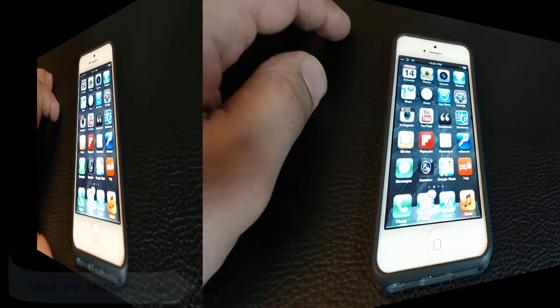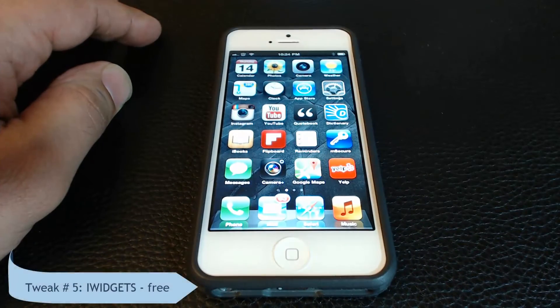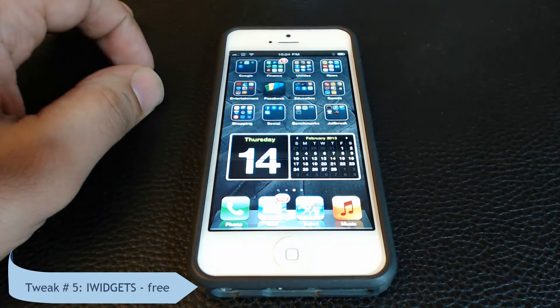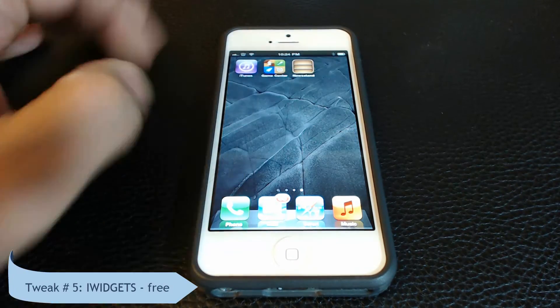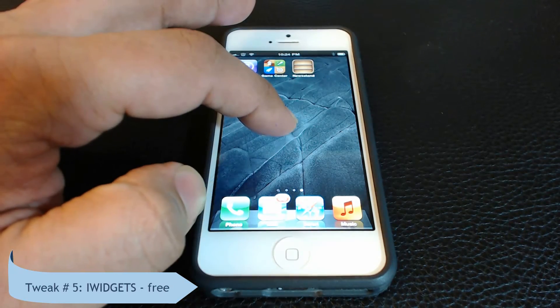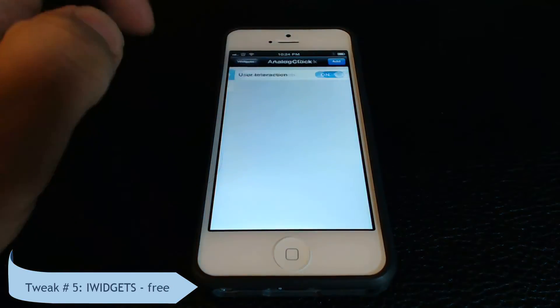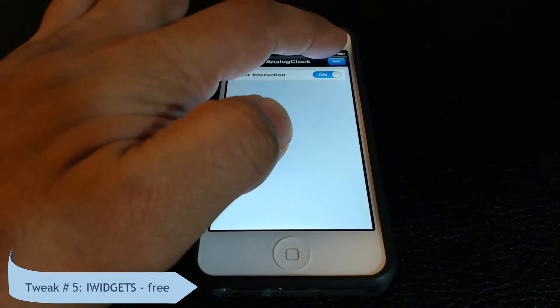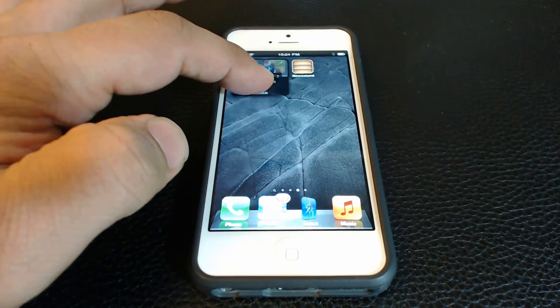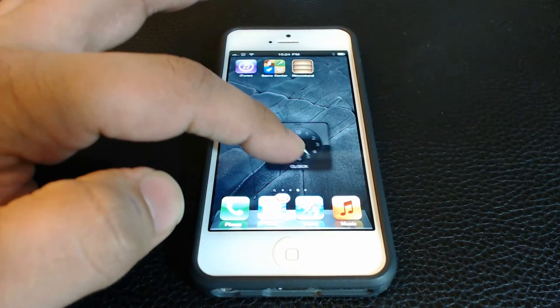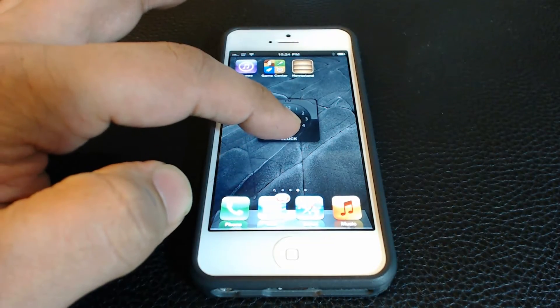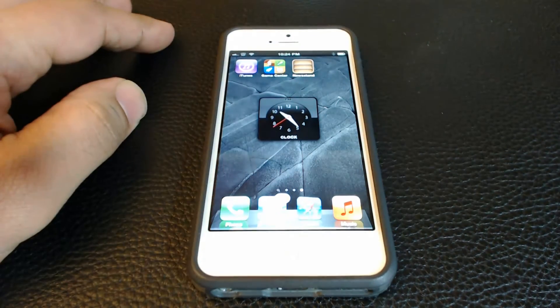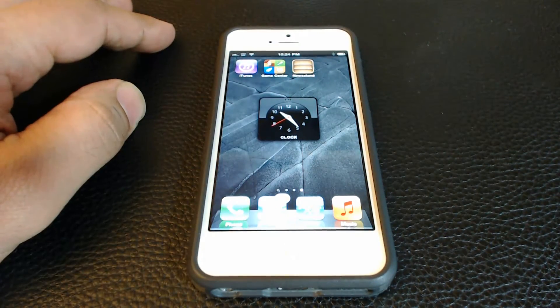At number 5 we have iWidgets which lets you add widgets to your home screen. You get 2 widgets with your first install, the calendar and the clock widget that look really nice. You can download more widgets from Cydia for the iWidget tweak.